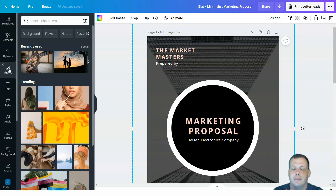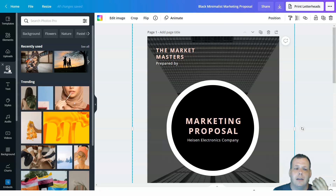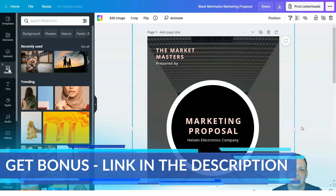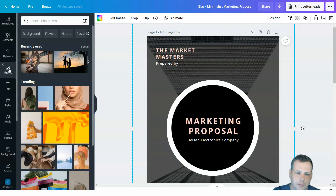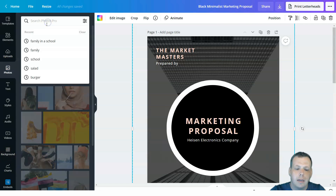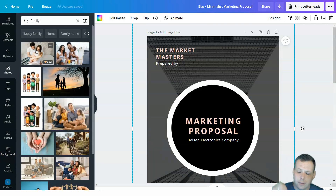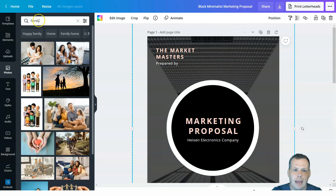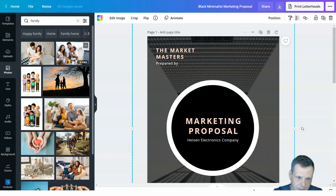If you're creating something for an Instagram post, you'll find your photos in uploads. You also have the pictures section — for example if you type in 'family,' you can search for a specific theme and you'll see pictures you can use as a background as well. Let me show you how.